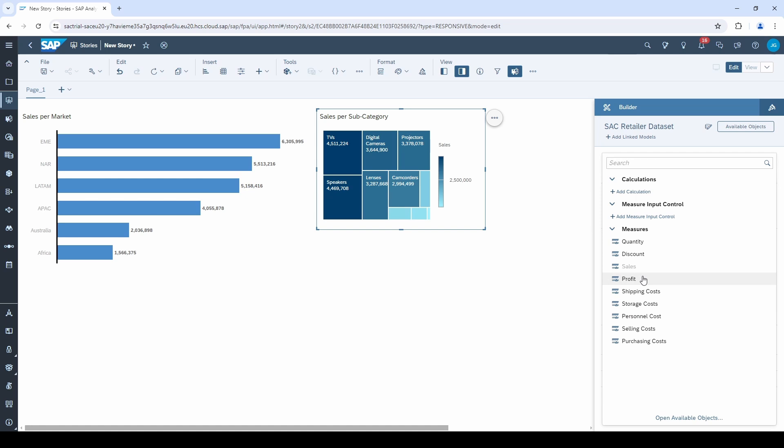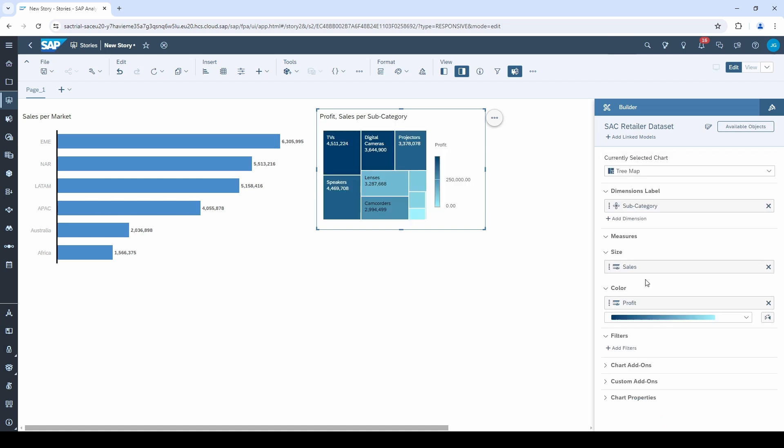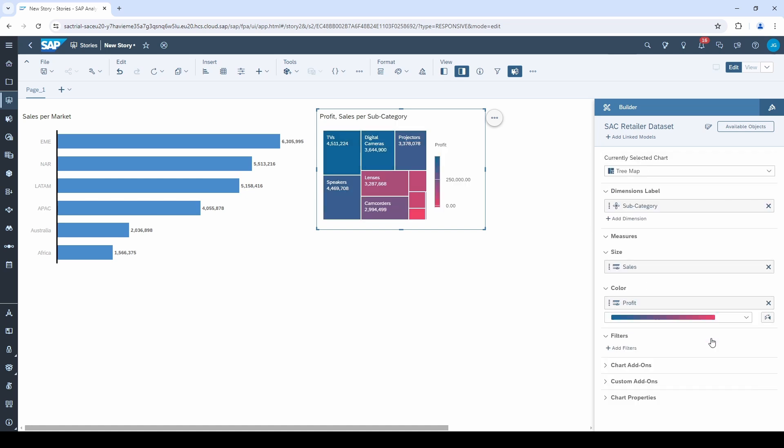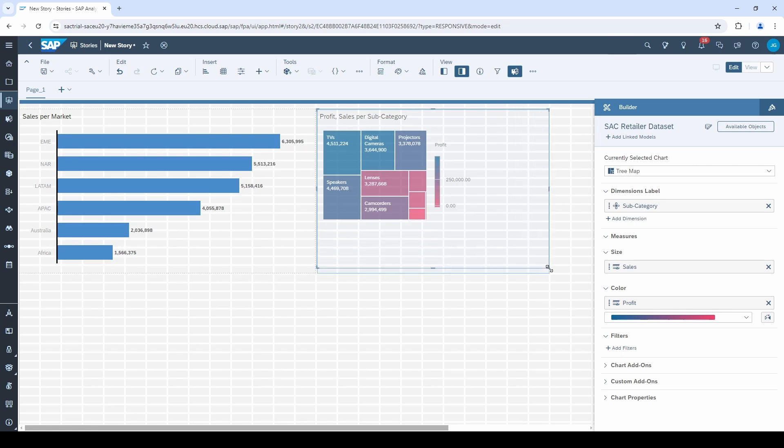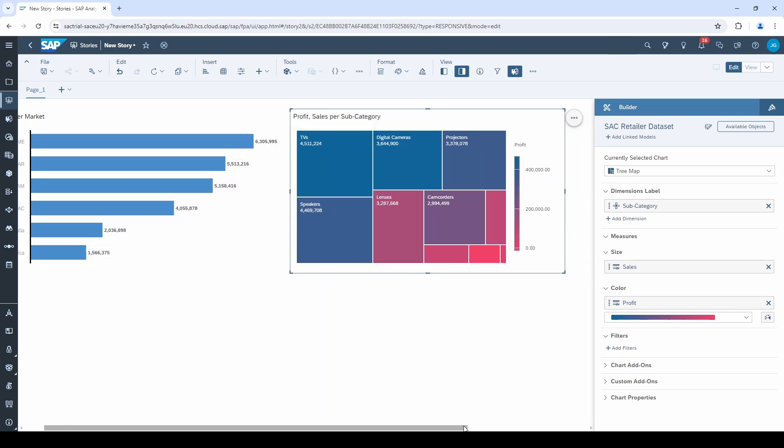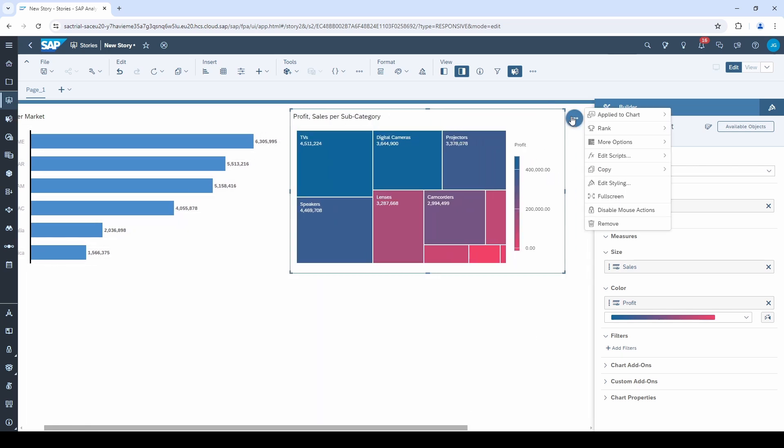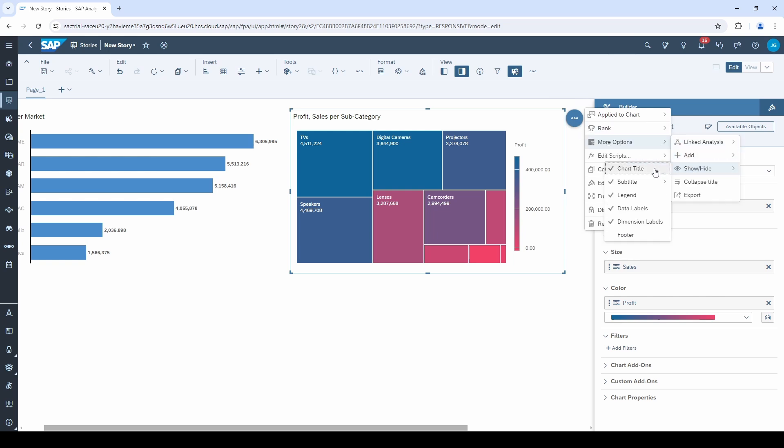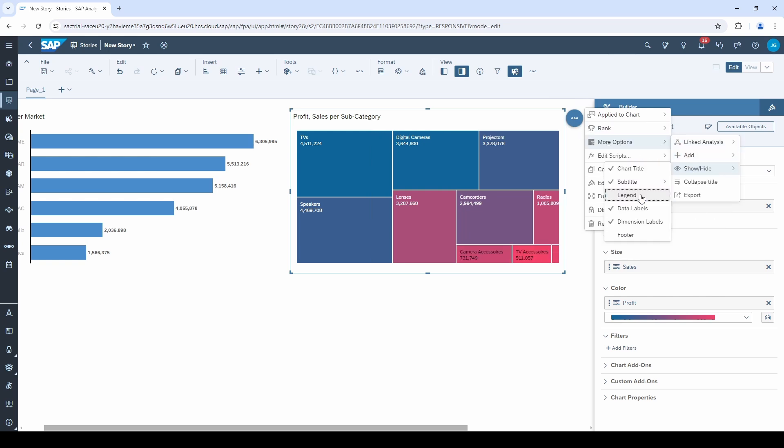And this time I add a further measure for the color. Let's take profit and change the colors from blue to red. I do not like the legend, so I click on these three points again, go to show slash hide and deselect the legend.